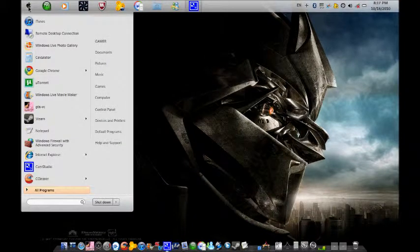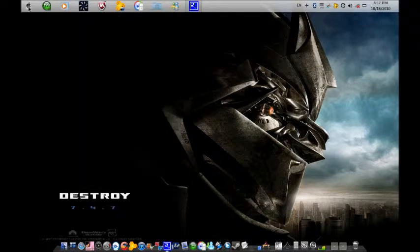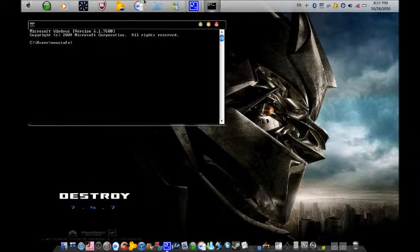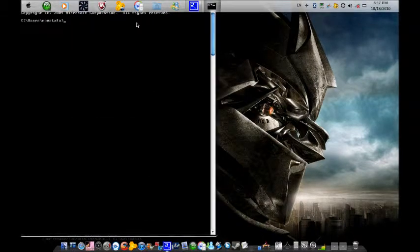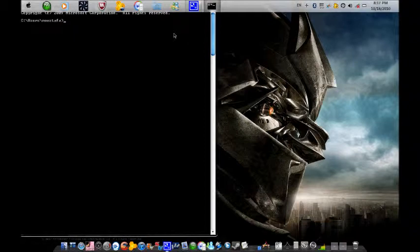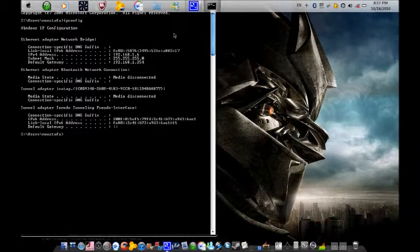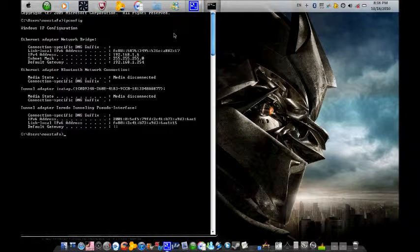You go to start menu, type in CMD and hit enter. You get the command prompt. What you type in is ipconfig and hit enter. You get that message right there. Your default gateway is your IP address, this one here.